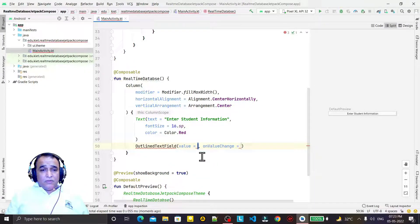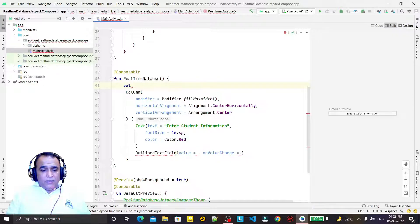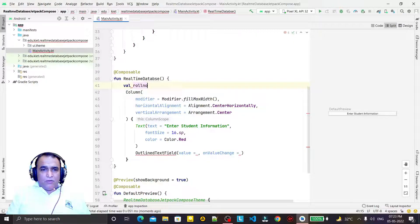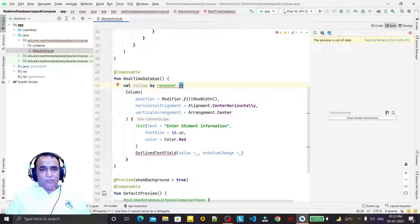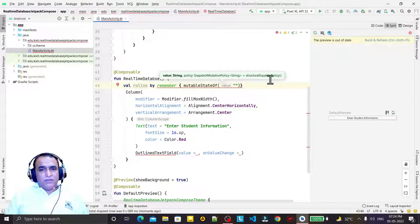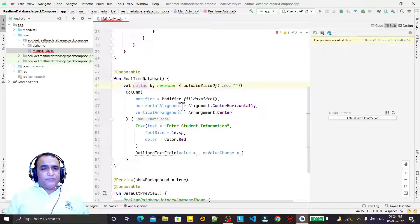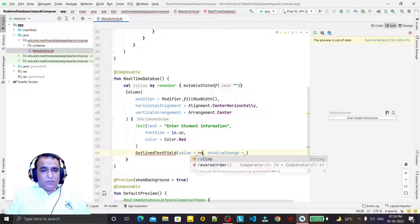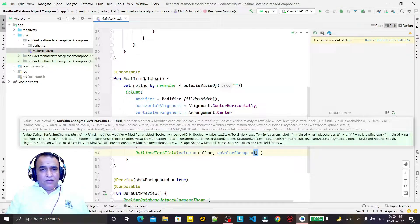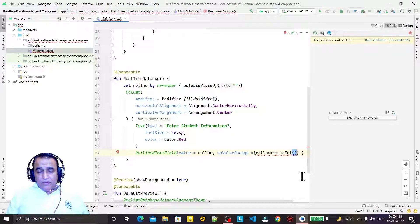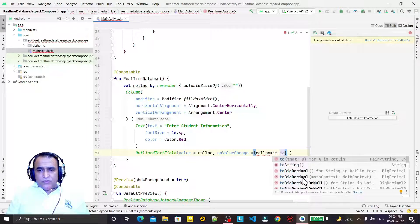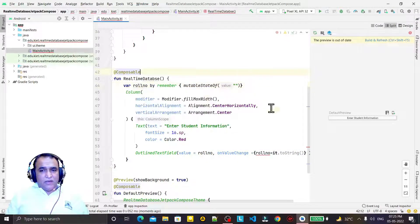For this OutlinedTextField I take a variable: rollNumber, remembered with 'remember { mutableStateOf(...) }'. The roll number is a string value, so we use .toString() to convert it. We pass rollNumber as the value and update it with onValueChange — rollNumber equals it.